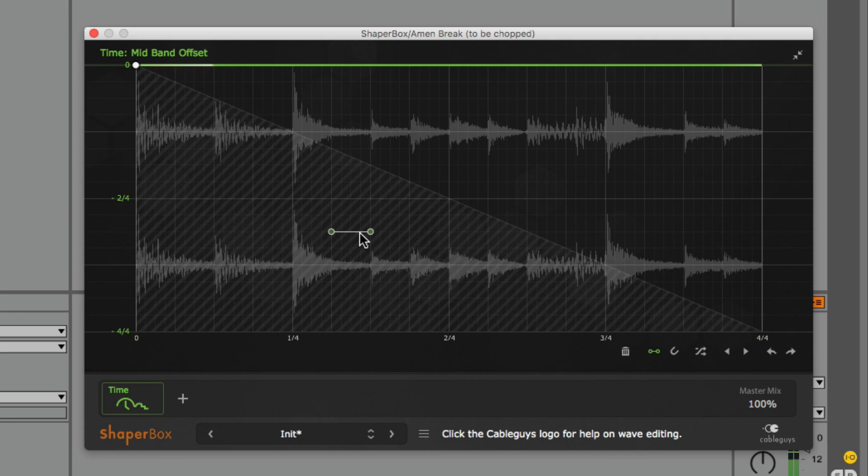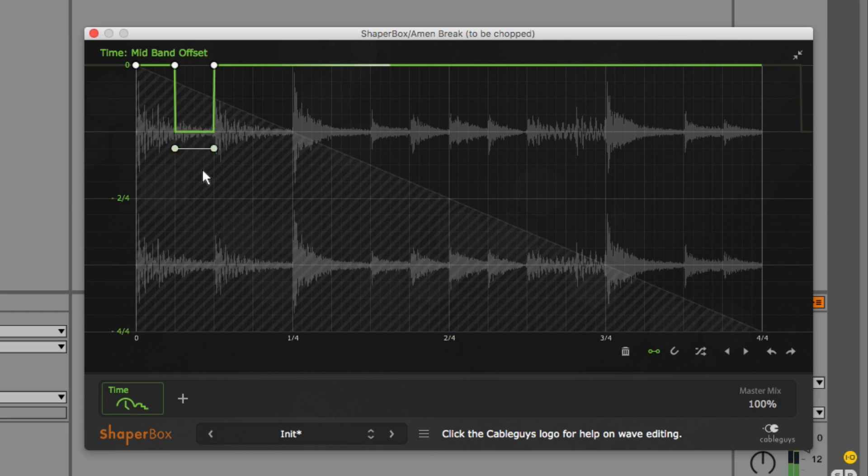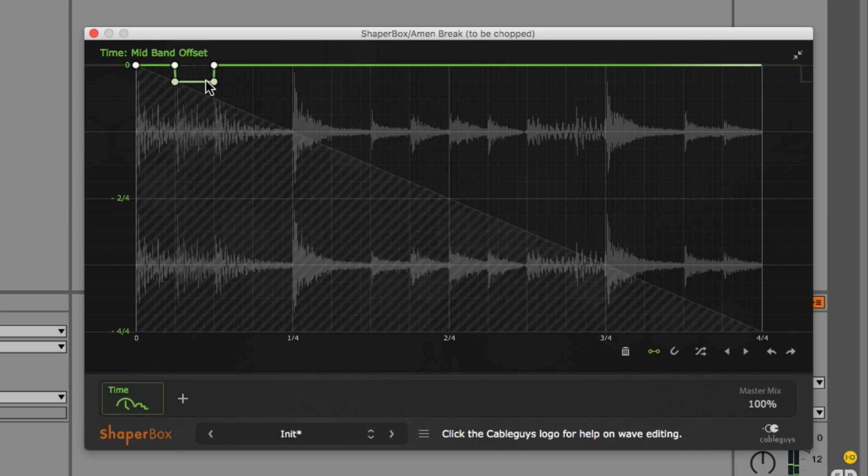So if I select the second step according to the horizontal grid, we are actually selecting the second sixteenth note of the loop. I can offset it backwards by one sixteenth note by dragging the offset bar down one step according to the Y axis.